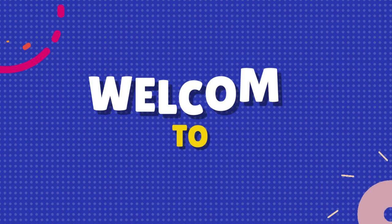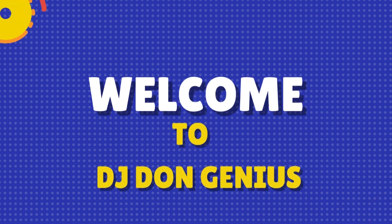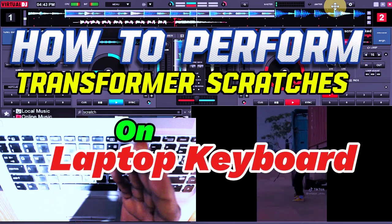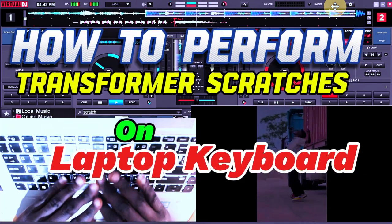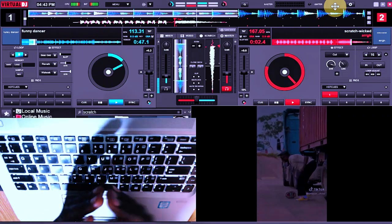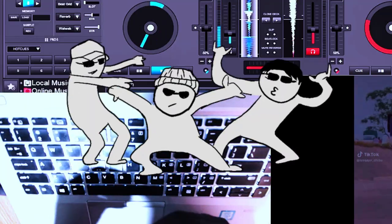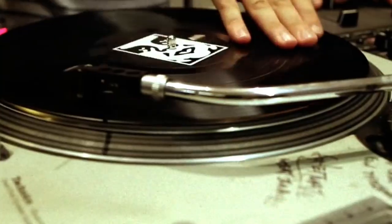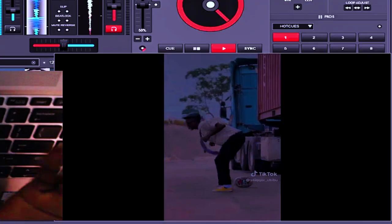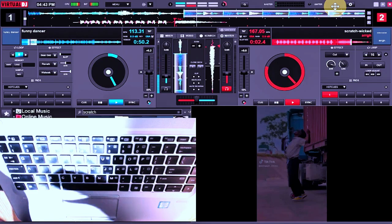Welcome back again, my wonderful community. In this video, we are going to be seeing how to perform this type of very flexible scratches using the keyboard. How do you really get this done to flow along, especially with the beat you are playing? You need to understand that your scratches must follow a particular rhythm.